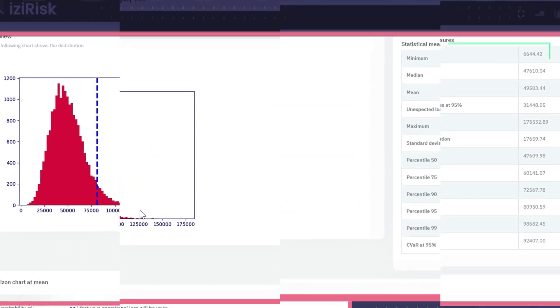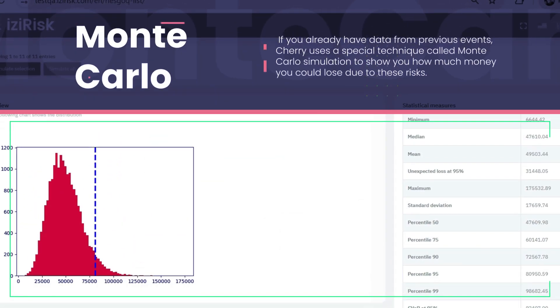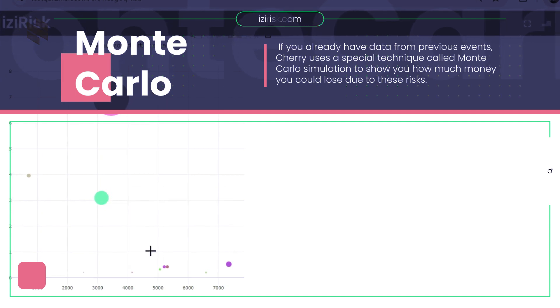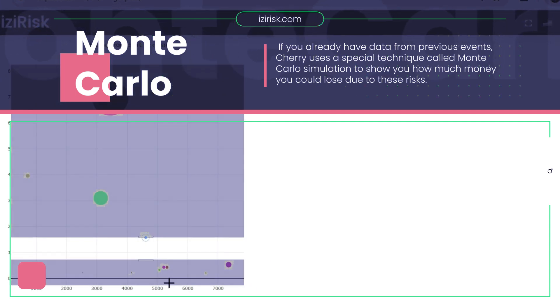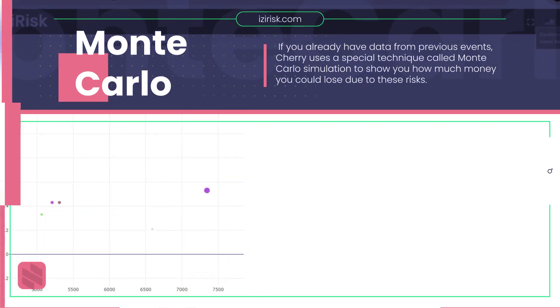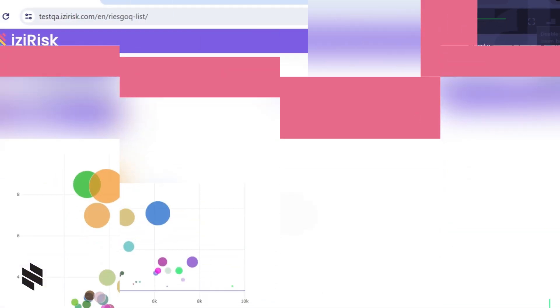If you already have data from previous events, Cherry uses a special technique called Monte-Carlo simulation to show you how much money you could lose due to these risks.